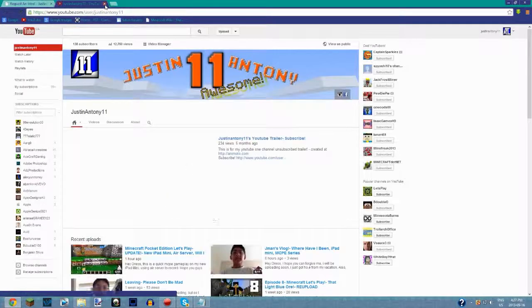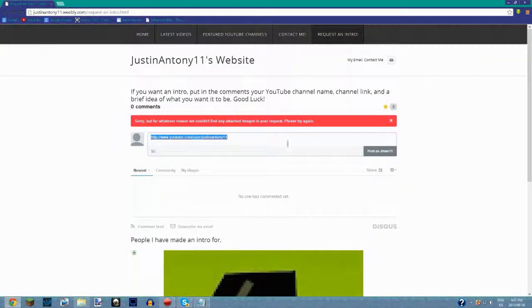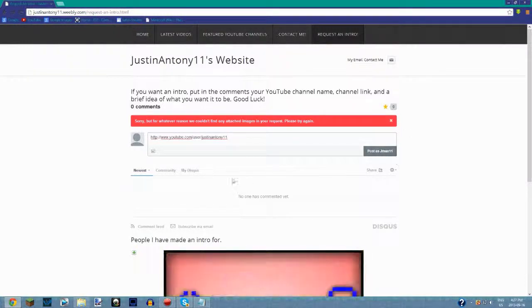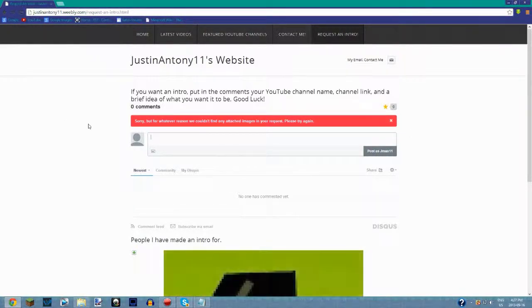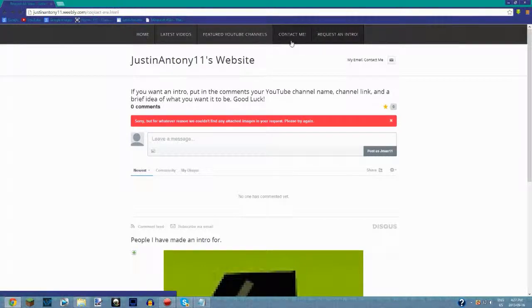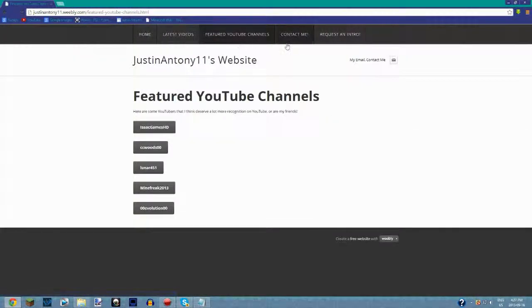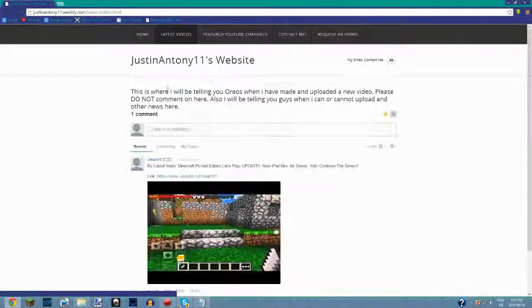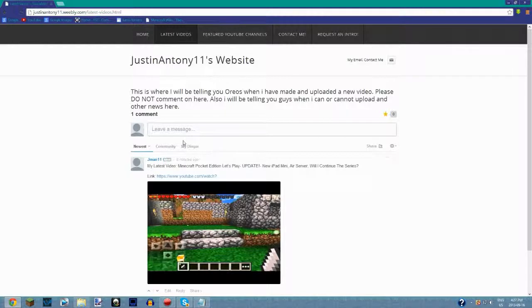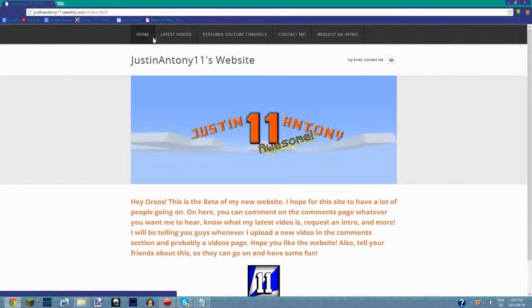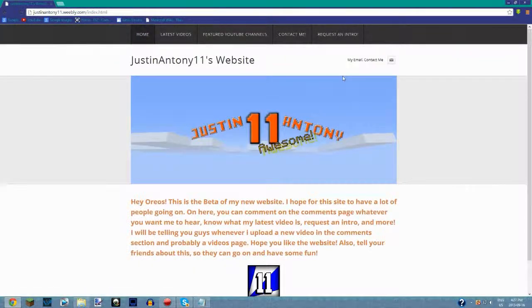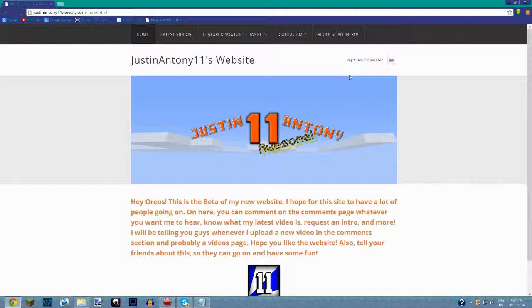Request an intro or do anything. This is where I have my latest videos and the home page. I hope you like my new website. Please leave in the comments section if you want me to continue this. It's still in beta testing, so I'll have the link down in the description. I'm really excited for this new website.